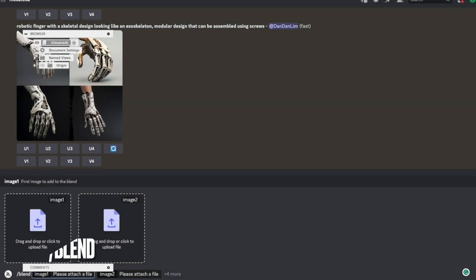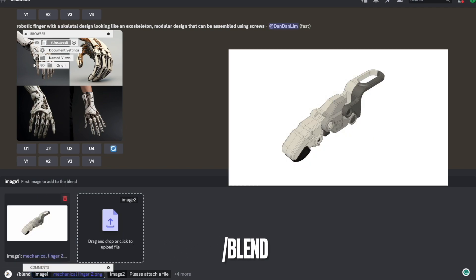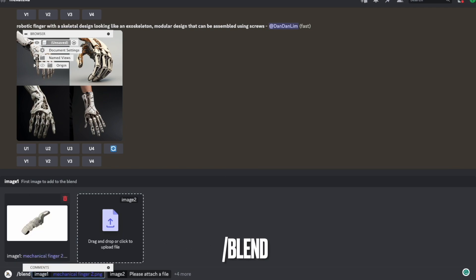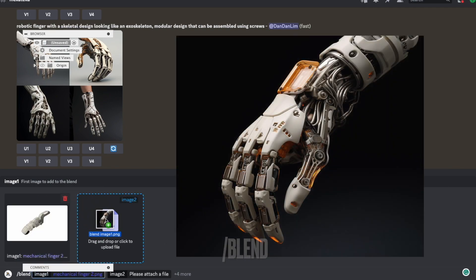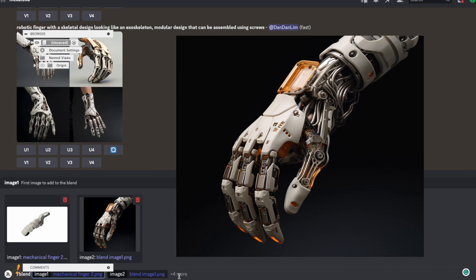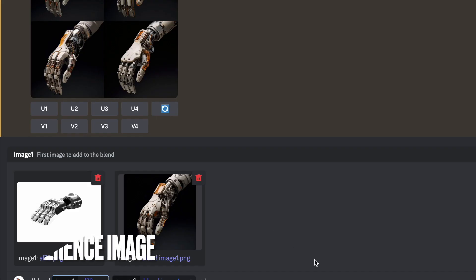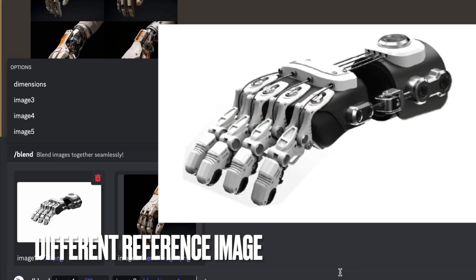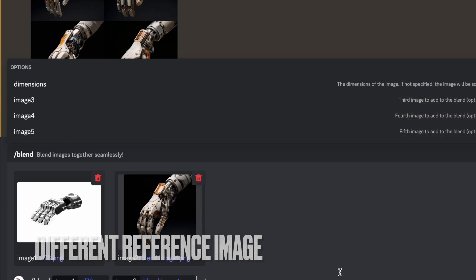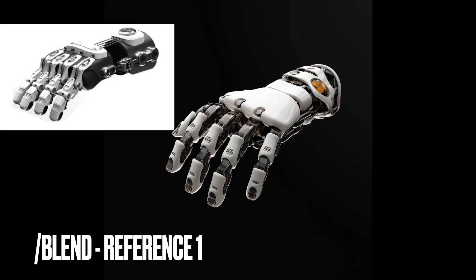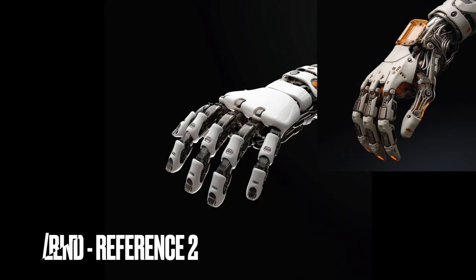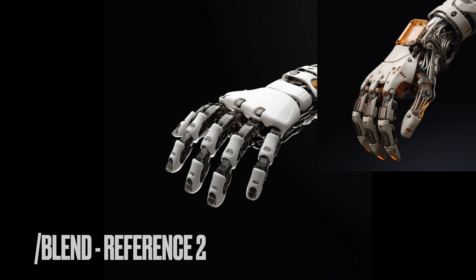I also explored the blend function to see if I could achieve better results by blending with the original design of my prosthetic finger. Surprisingly, it produced a full hand design rather than just the finger part, which wasn't what I initially expected. However, it turned out to be a promising approach as the results looked better in comparison to my previous results when I used a full hand as a reference image.